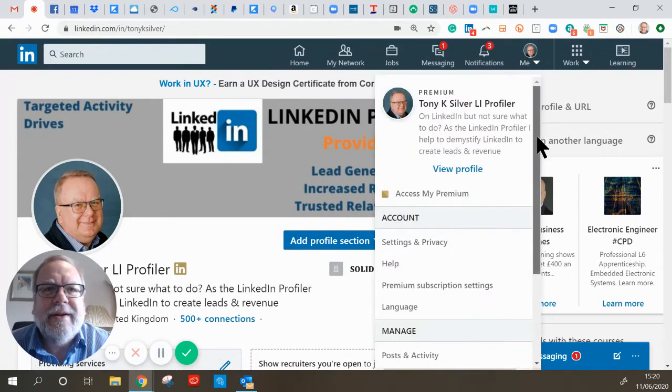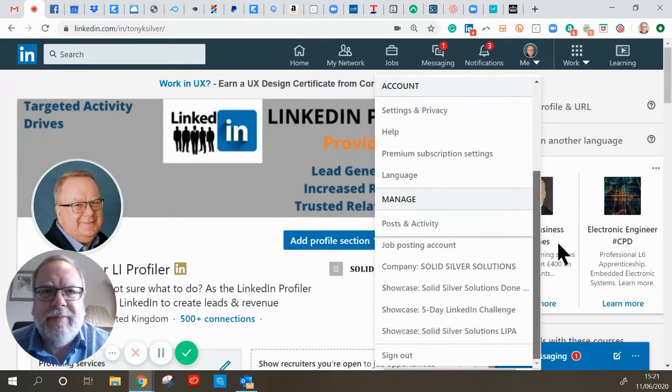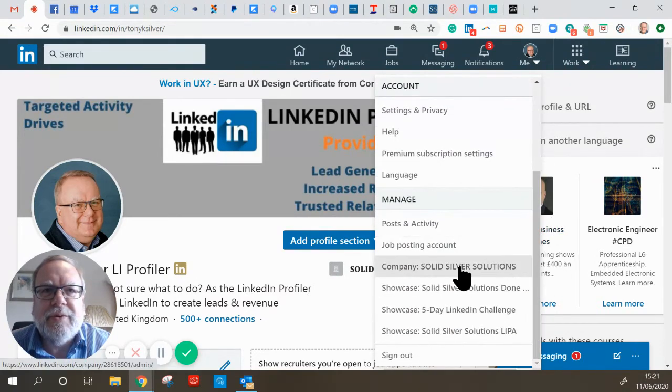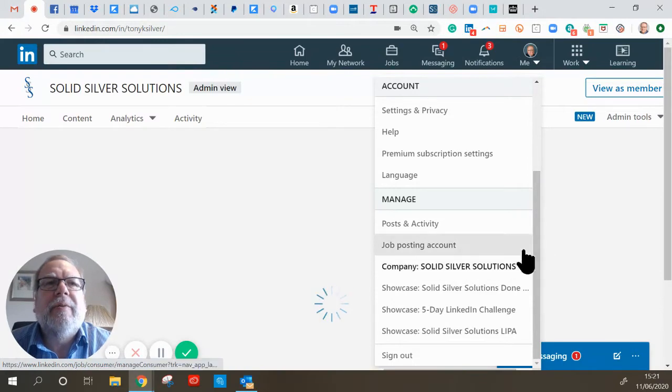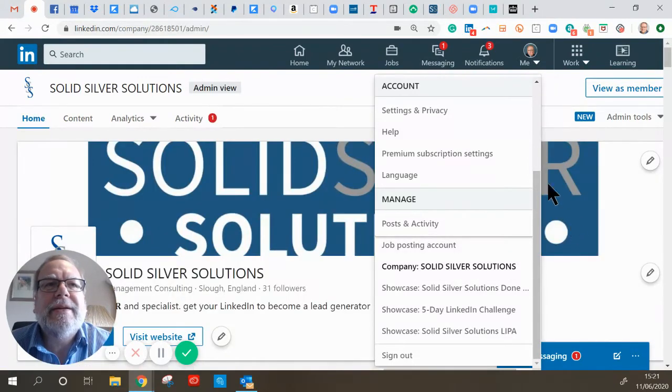From the dropdown menu here, you scroll down and you choose your company page. Once you go into that and it appears, let's get rid of that.